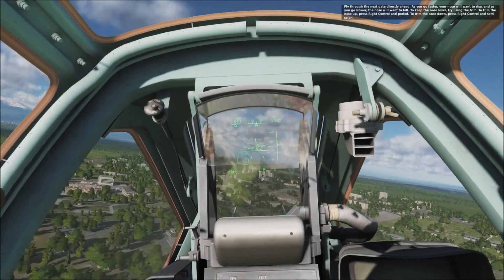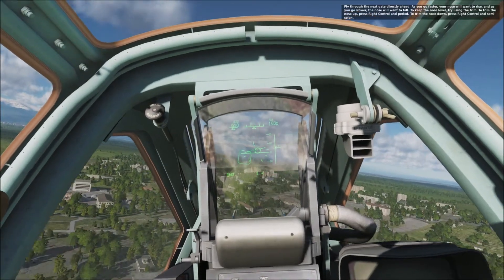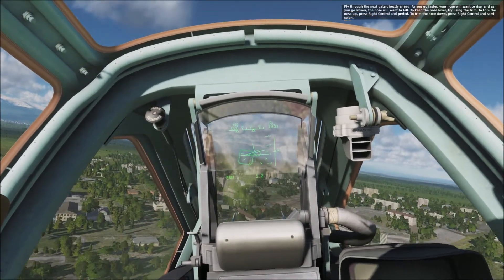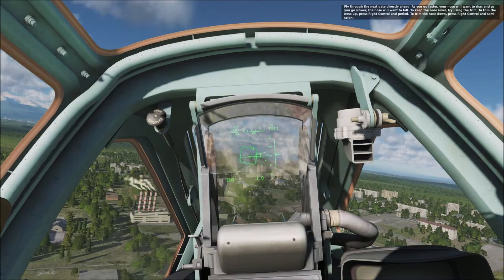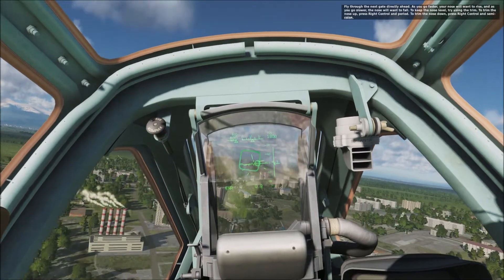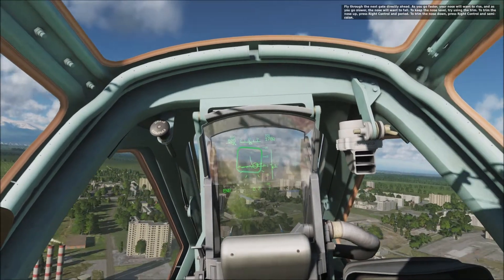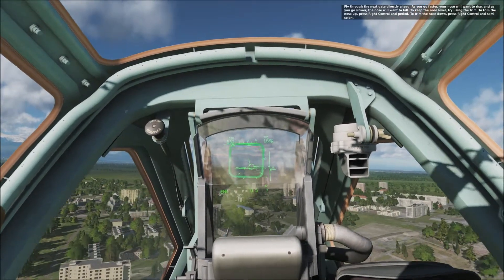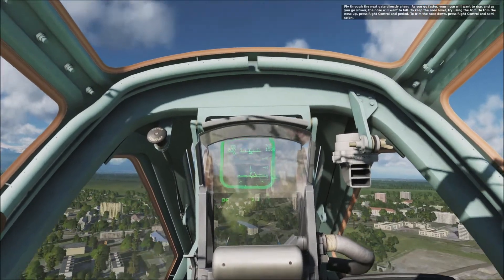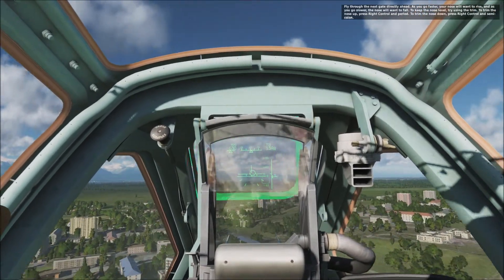Fly through the next gate directly ahead. As you go faster, your nose will want to rise, and as you go slower, the nose will want to fall. To keep your nose level, try using the trim.